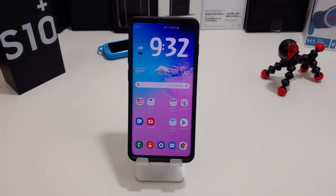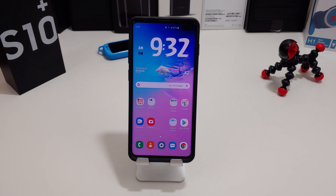Hi everyone, this is Joseph from Forest Tech Reviews, your favorite Samsung tech reviewer, back with another video. Today's video is another quick tip — I'm going to show you how to get Google Assistant remapped to your Bixby button.